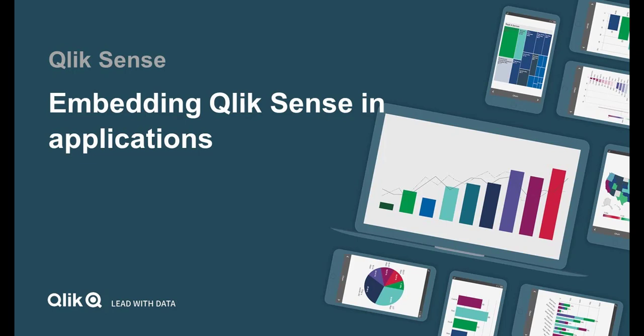Hello, in this video I am going to introduce you to different techniques and tools available to help you embed Qlik Sense visualizations into your application or web page.